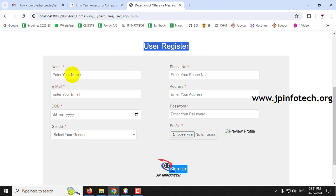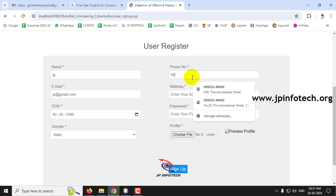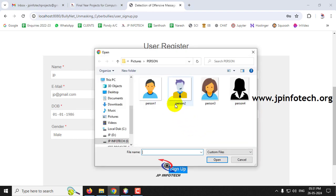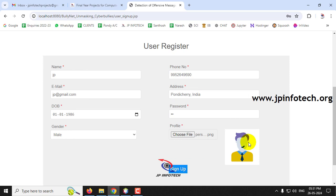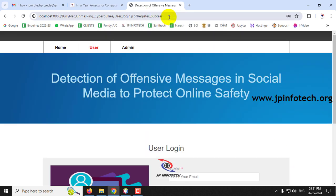On the user registration page, fill in the required details to create a new user. I'm creating a user called 'jp', entering the email, date of birth, gender, phone number, address, and password, then selecting a profile photo. Make sure the photo is a smaller size to avoid conflicts. You can preview the photo before clicking Sign Up. Registration is successful.